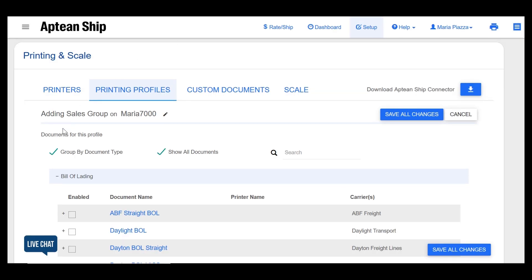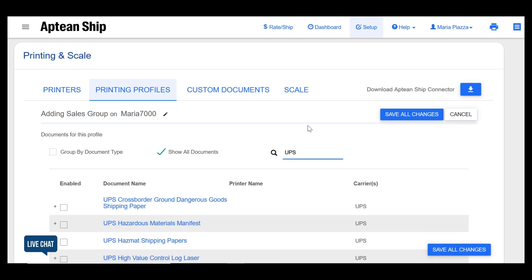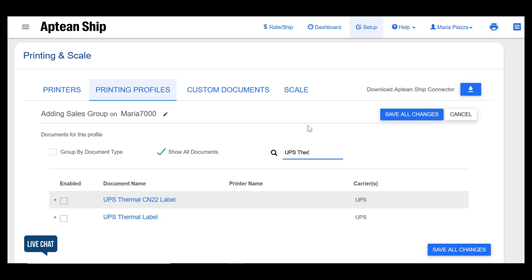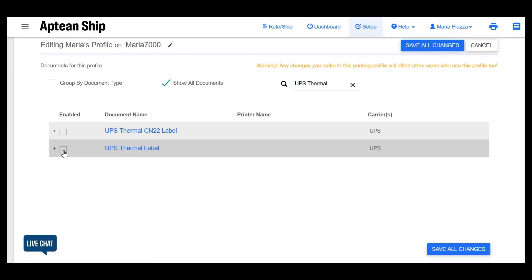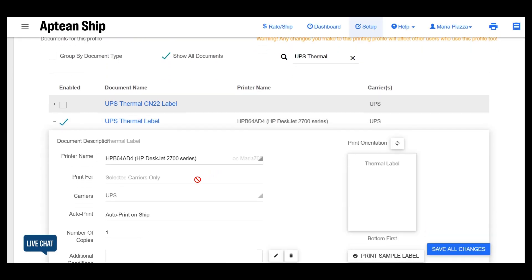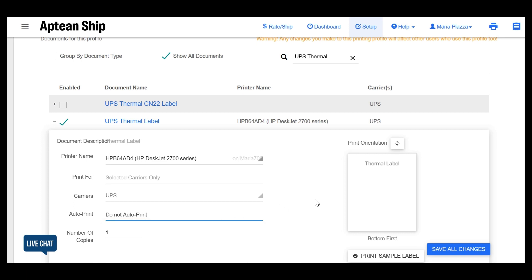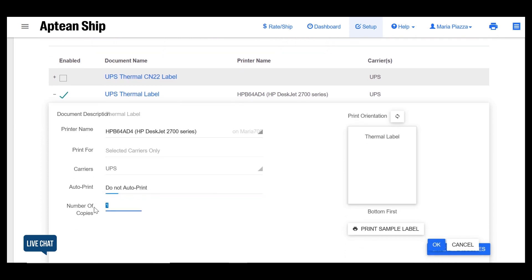Now we have to enable and set up the documents that we want to print when using this profile. To find documents, group them by document type or type in the search field. In this example we'll enable and set up the UPS thermal label and save it. Do this for all the documents and labels you want for this profile.